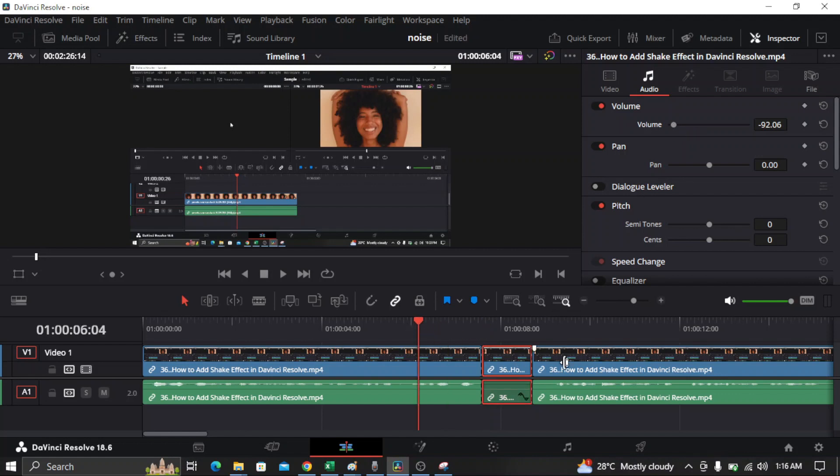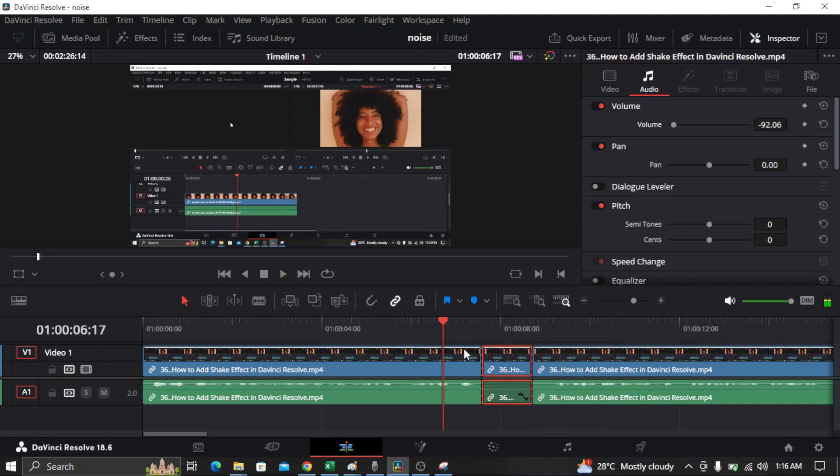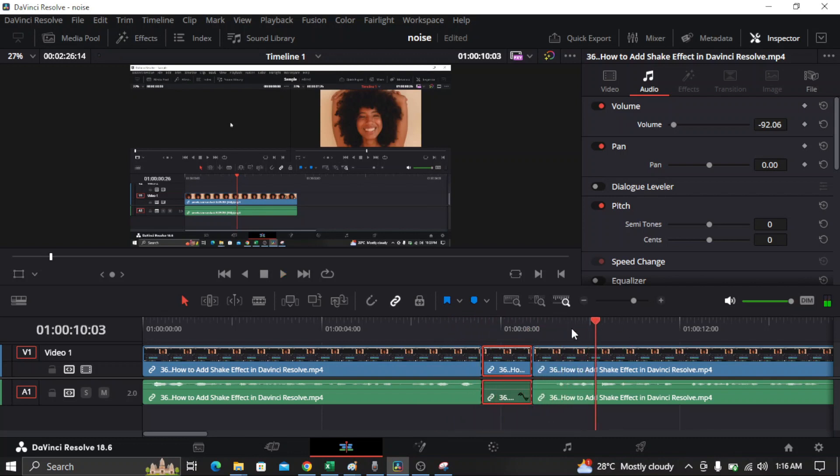So let's check. You can see that I already muted this part of the video. So that's how you mute a part of an audio in DaVinci Resolve. That's all for this video, thank you for watching.